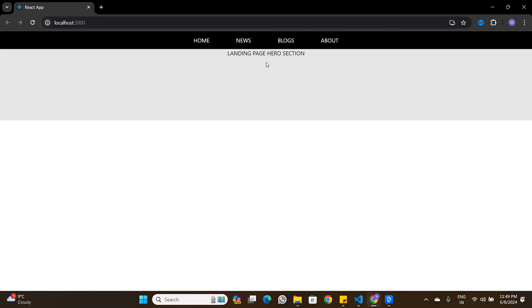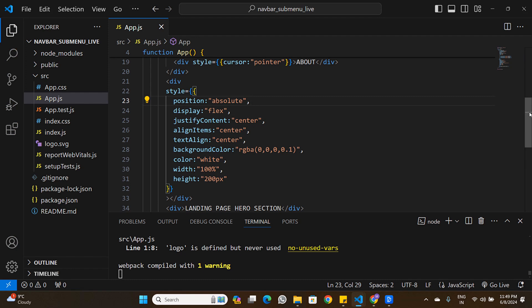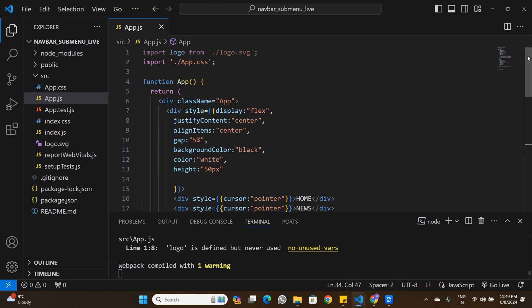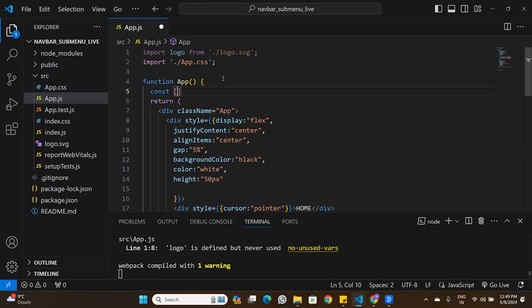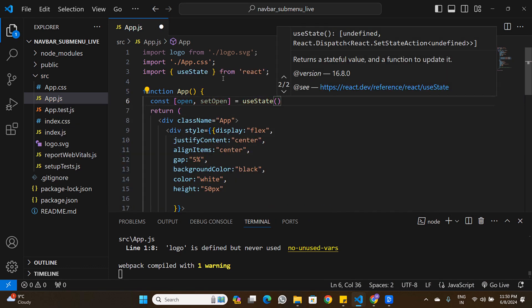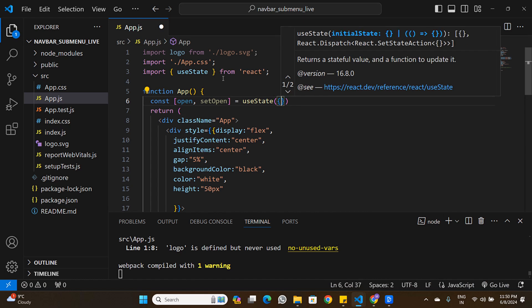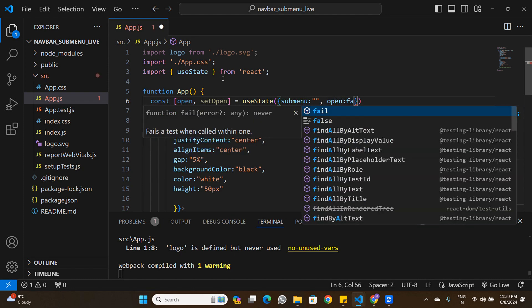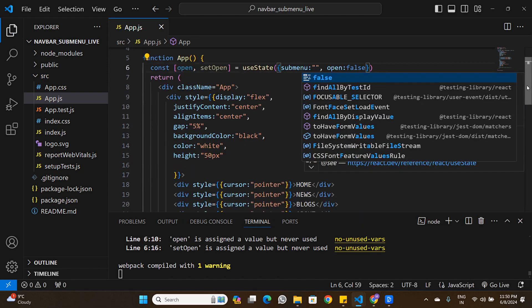Now we have the submenu and hero section set up — the hero section is commented out for now. The submenu should only appear on hover, not all the time. To control this, I'll create a state variable: const [open, setOpen] = useState({ subMenu: '', open: false }).